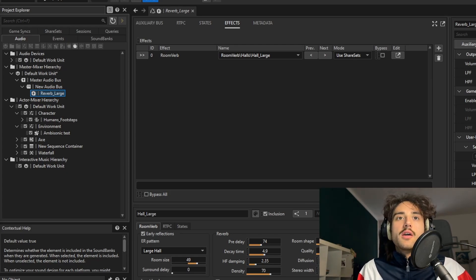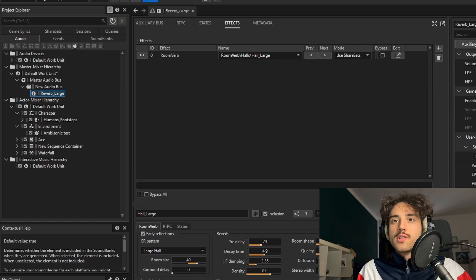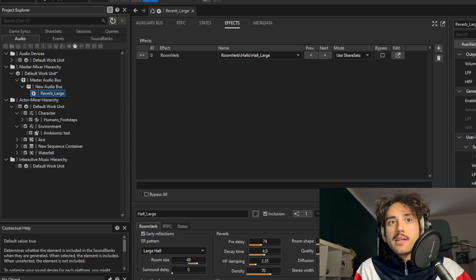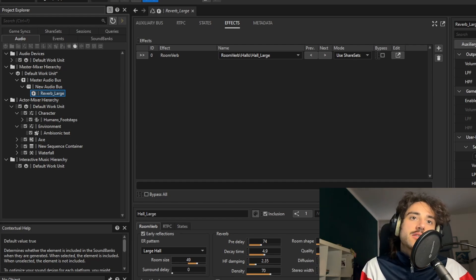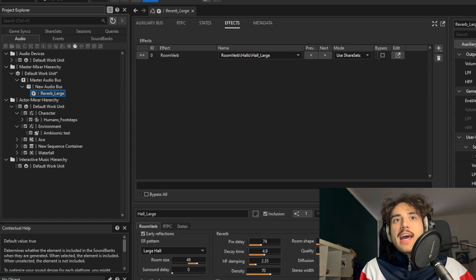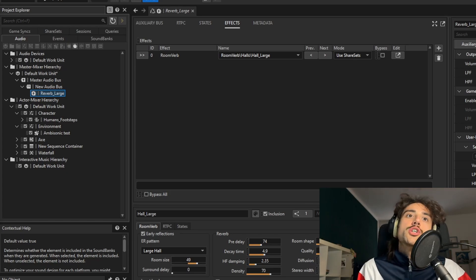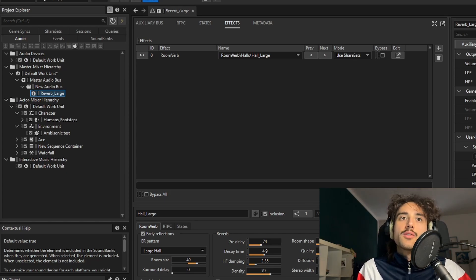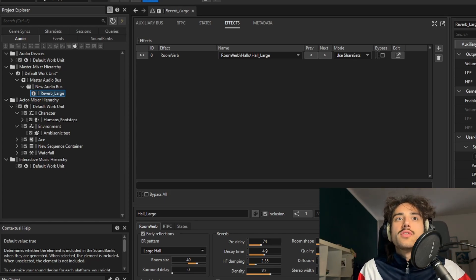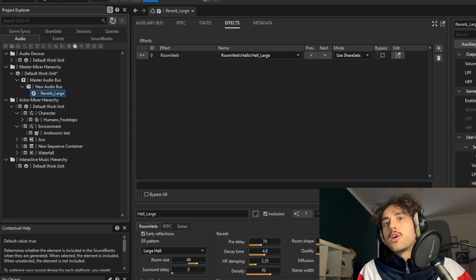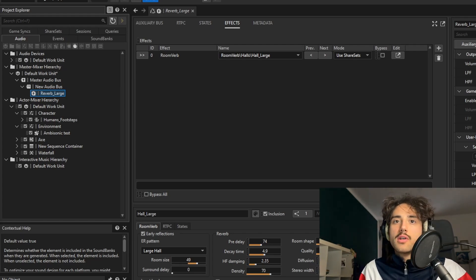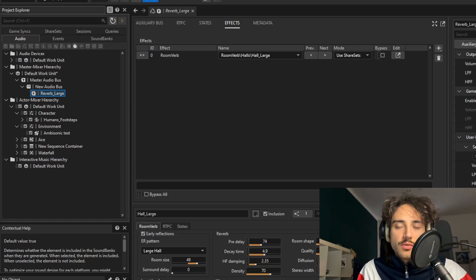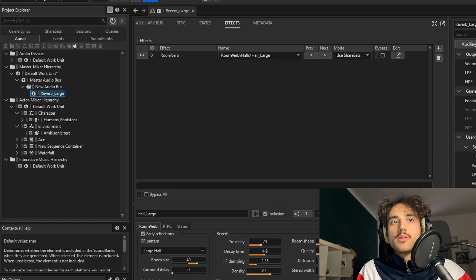Portals are small rectangular apertures through which the sound can propagate or diffract and they connect one room to the other. And then the third tool is the reverb zone, which are zones that model a region within a room that has a distinct reverb effect than that room, but does not require portals to connect the rooms between each other.